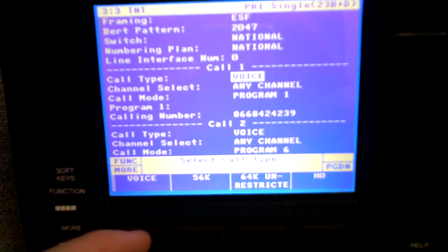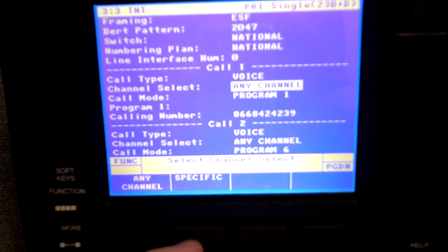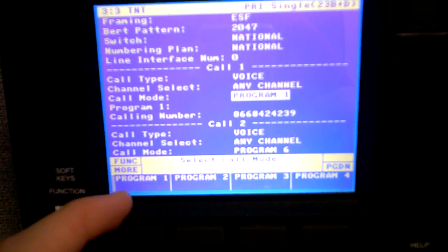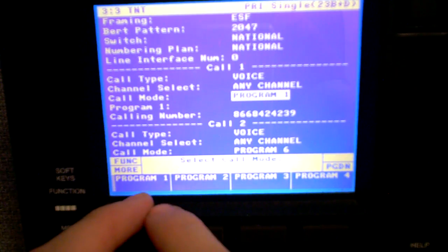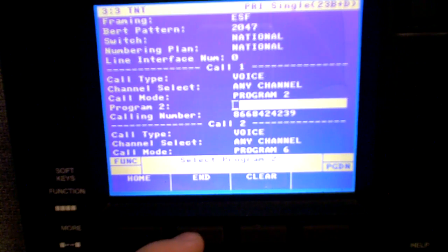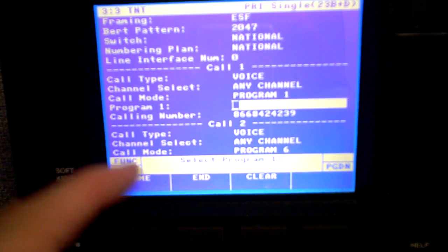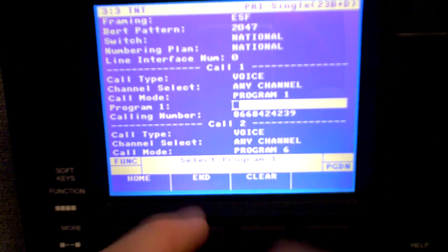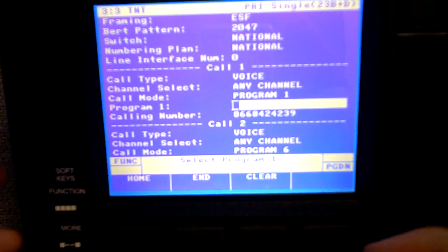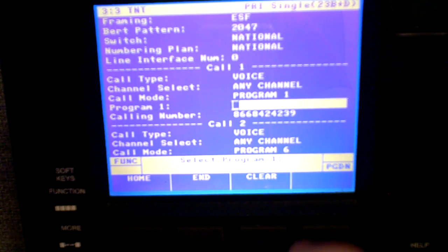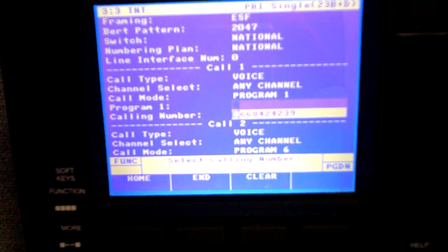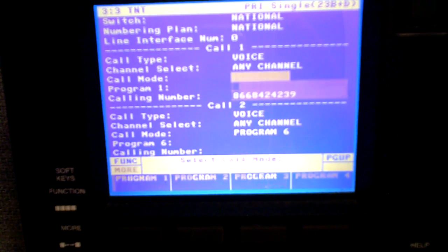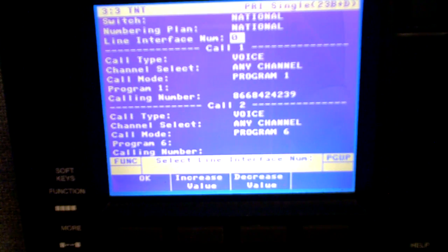Call one. We're going to select voice. Any channel. You could actually choose a specific channel if you wanted. Any channel is fine for what we're doing. Call mode. This is where you can select different programs. So you can program a number two or a number three or whatever. I'm actually going to keep program one. And I've actually already got a calling number. So when I call, I'm actually going to call this number 866-842-4239. This would call that number when you went to make a call. Your program one, that's what you can name it. You can also set that as the BTN of the trunk group. That's what will go out as your caller ID. You could also set up call two. So that's pretty much the setup for a PRI. Pretty basic.